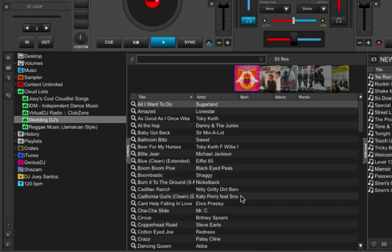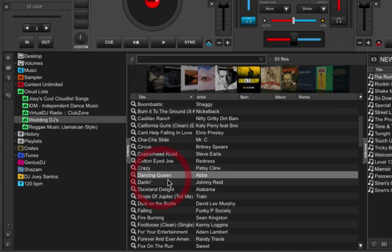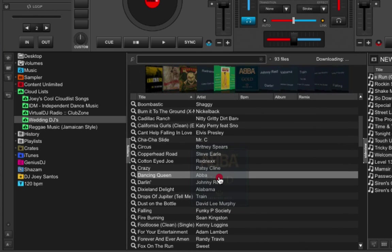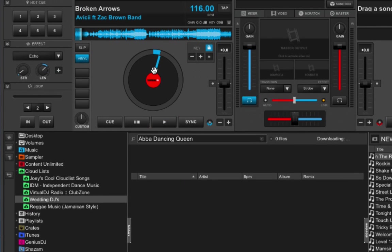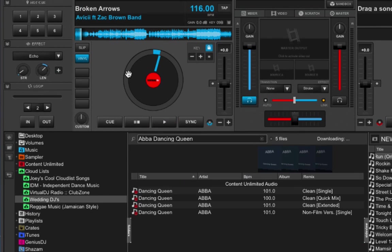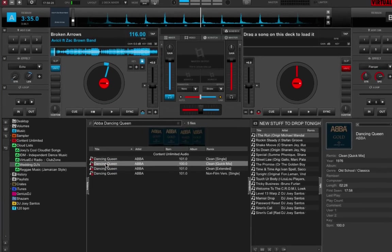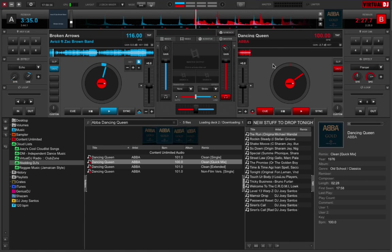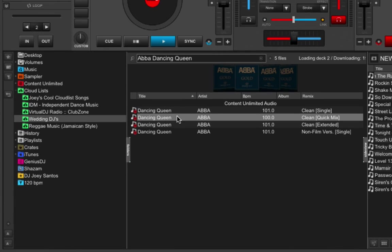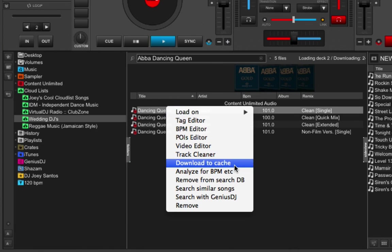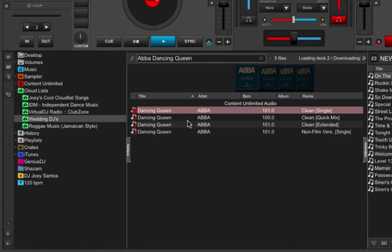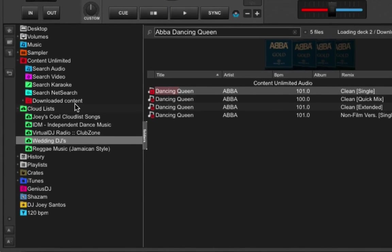So let's try that again with this song. Let's say I want to drop this Abba tune and for some reason I don't have it in my library. So drag that over to a deck. We'll search for it and I'm going to get these results. And let's say I want to play this song. So I'm just going to drag it down over here and it's going to download it from the Content Unlimited library. And as soon as it's finished, I can start playing it. Or again, if I want to, I can just right-click on the song and choose Download to Cache, which will save this in Virtual DJ's Download Cache folder in Content Unlimited, Downloaded Content. And I can play this track later on even though I'm not connected to the internet. Super, super handy.